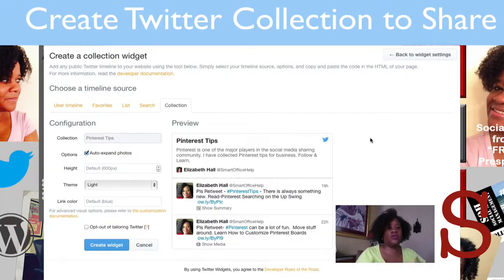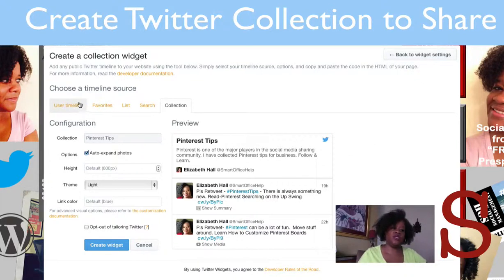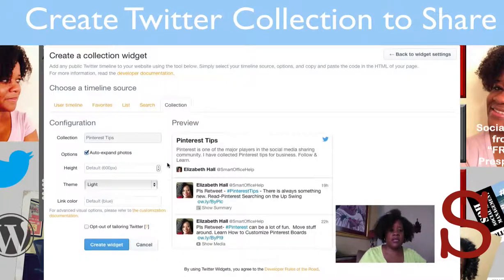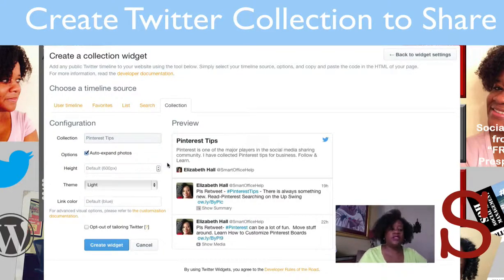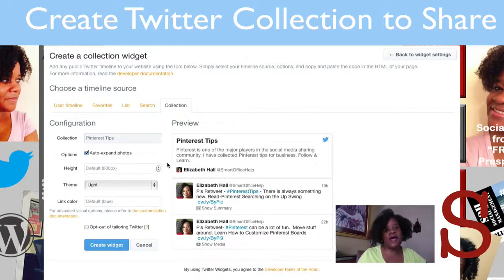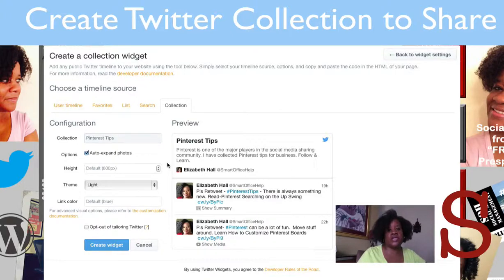Once you say you want to create a widget, you'll have an option of using a widget that shows a user timeline, favorites, list, search, or collections. Collections is where we want to be. You can configure this so it's customized to your website, though you need a WordPress theme that is widgetized so that you can drop this widget in.